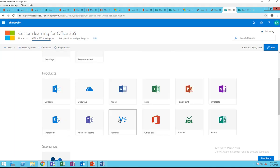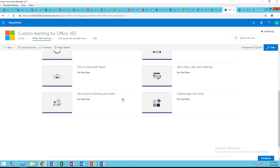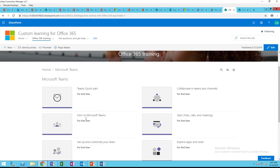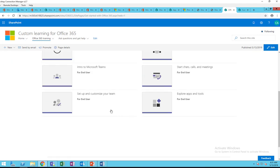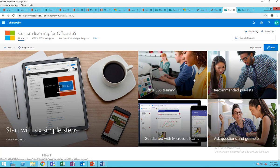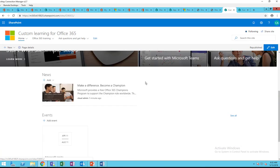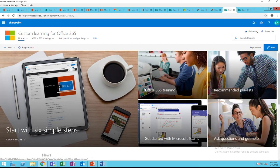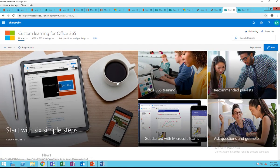For example, let's click on Microsoft Teams — and here's the video: 'Quick Start: Introduction to Microsoft Teams.' All these contents will get updated automatically by Microsoft; you don't have to worry about maintaining the content.